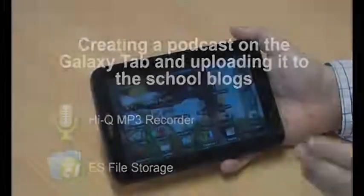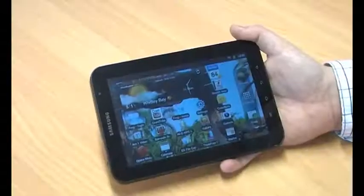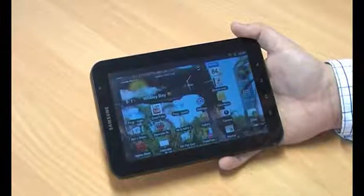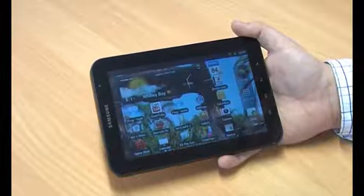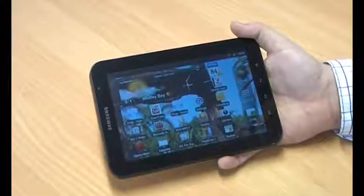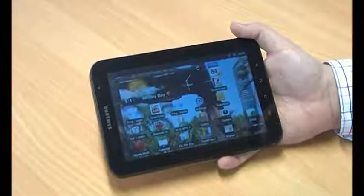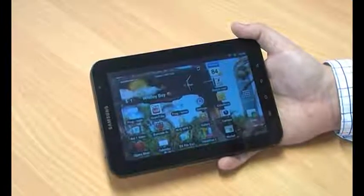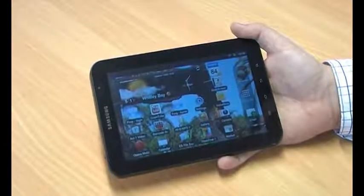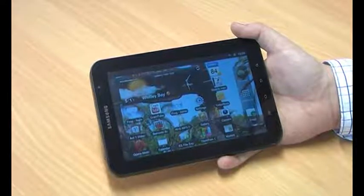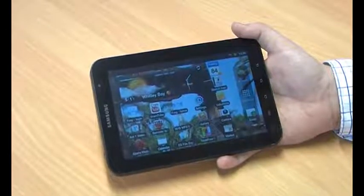Creating a podcast using the tablets is very simple and straightforward. The tablets have a built-in microphone, so all we need to do is download an app that allows us to make MP3 files. We found one called HiQ MP3 Recorder, and we've linked it in as an essential app on the Frog's blog page.